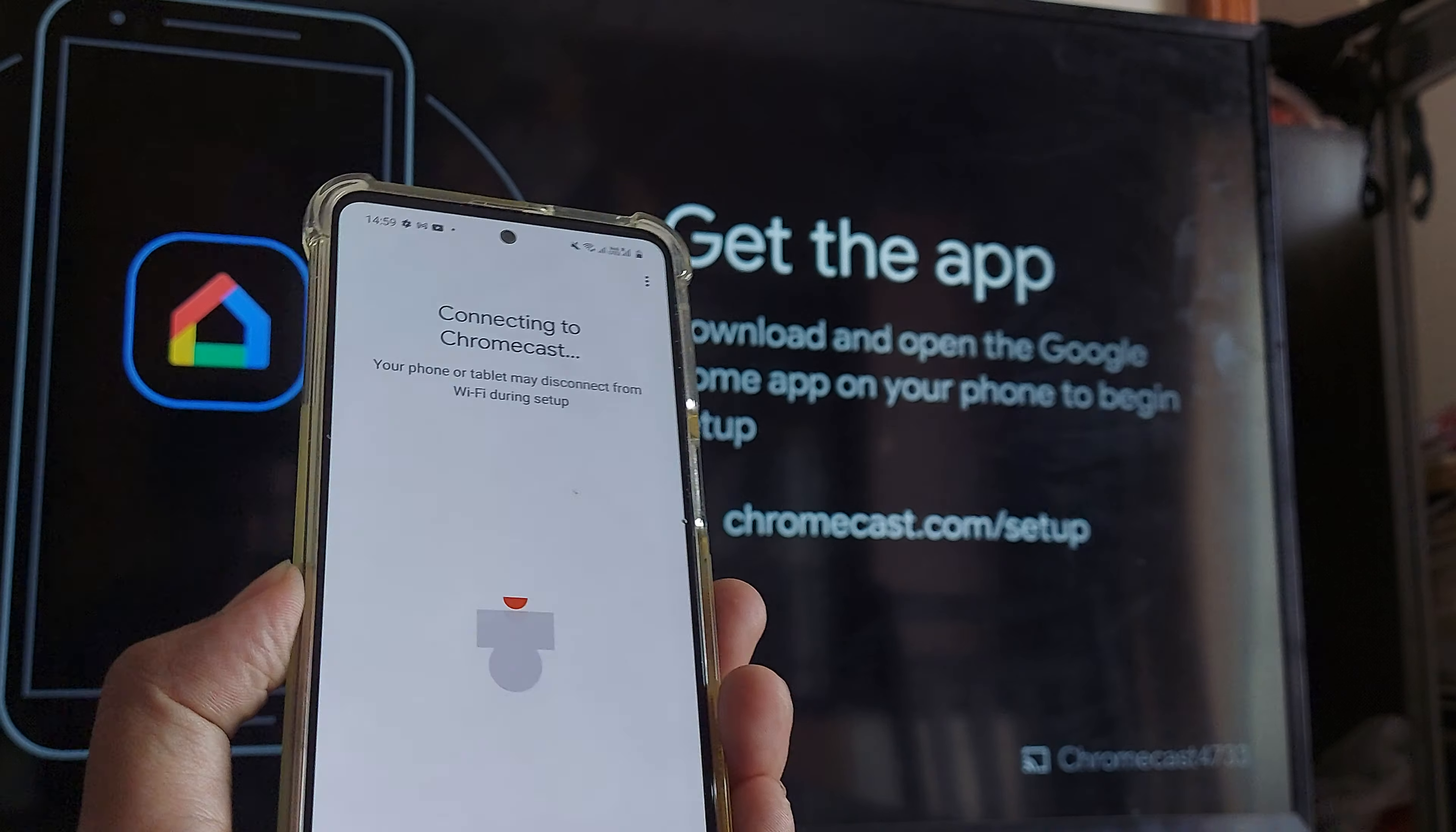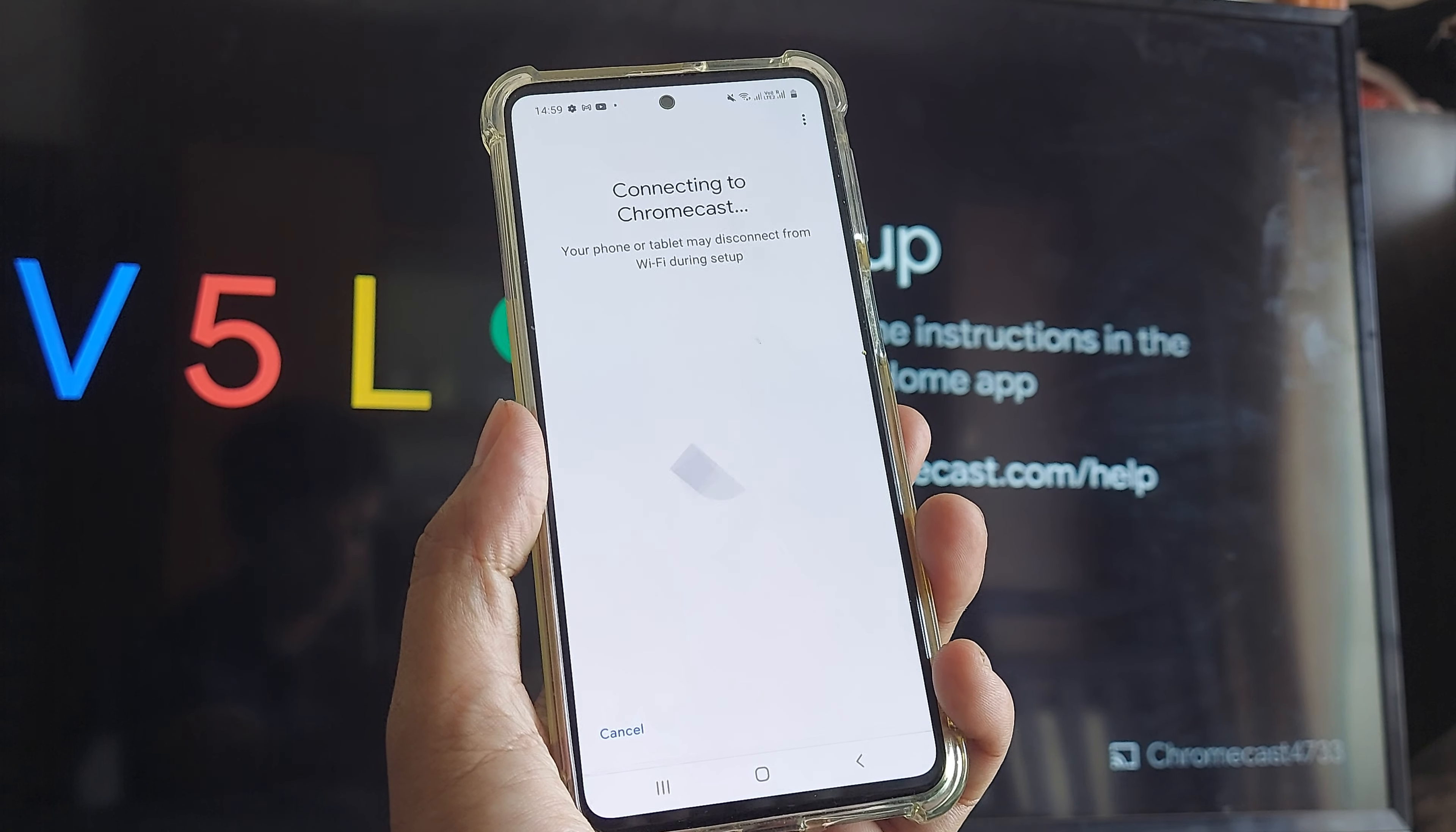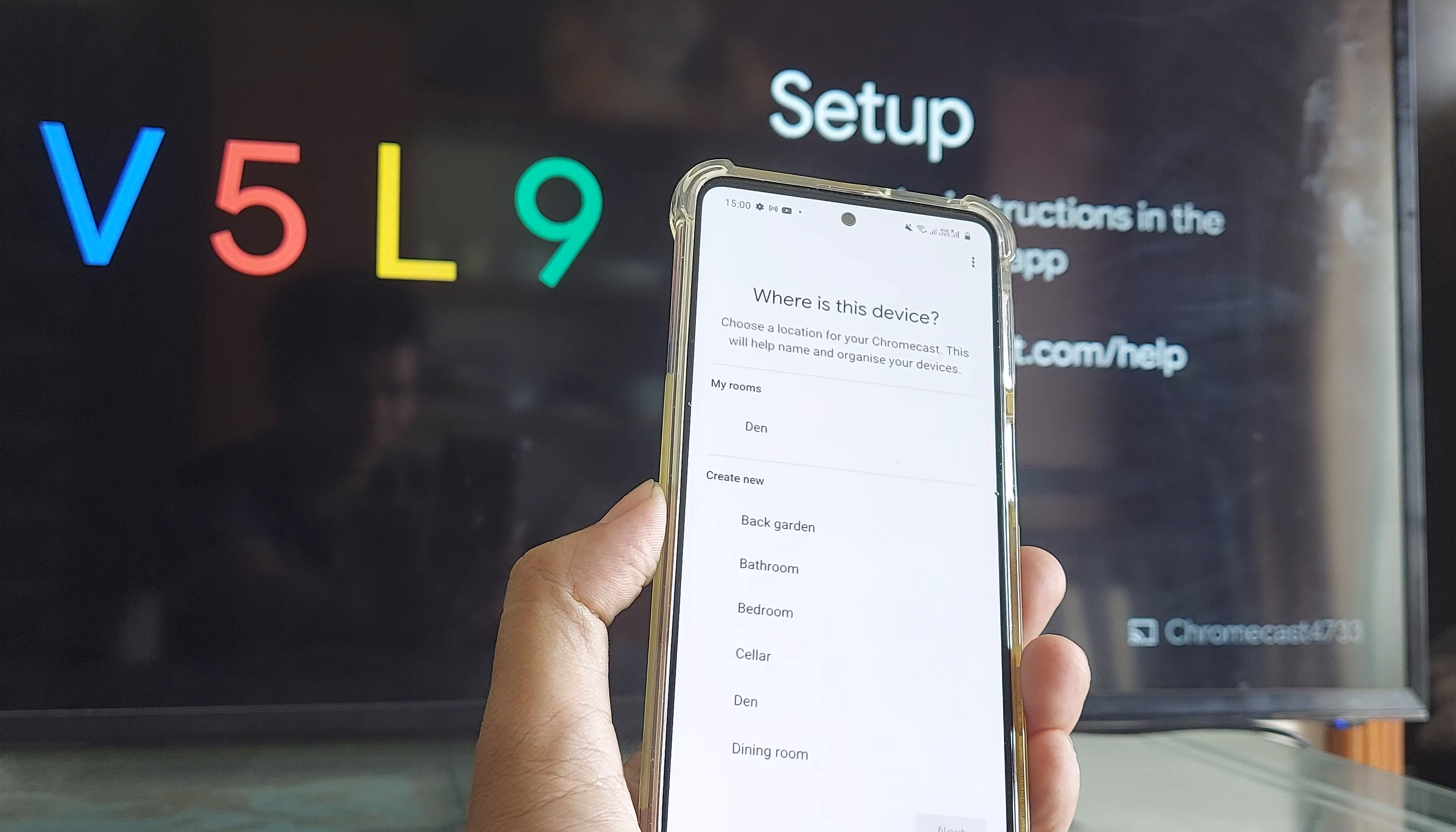And now connecting to Chromecast and look at the television. You see something called as V5L9 and it will say same thing here on the device as well. So there you go. It says that, do you see this code? We see the exact code. Yes. Okay. Help improve Chromecast. Not exactly right now.